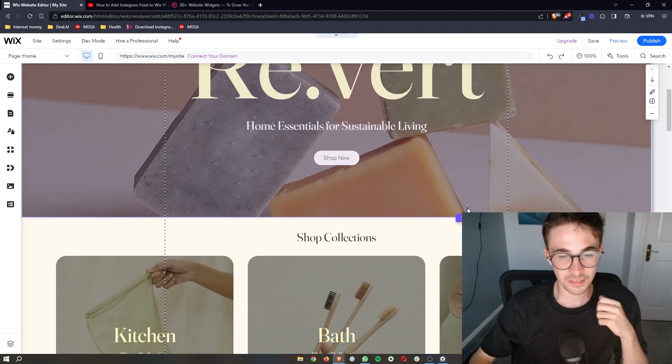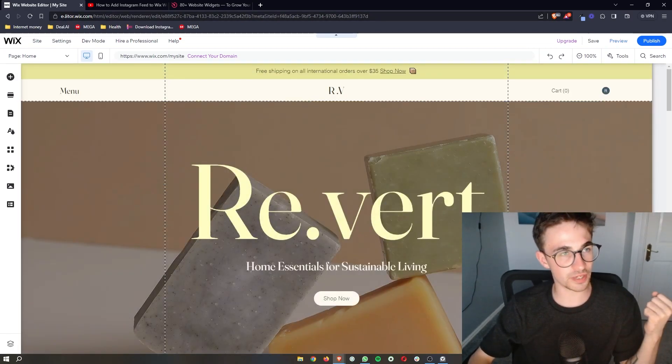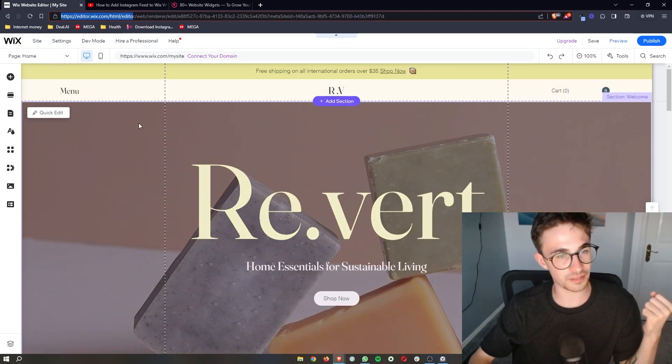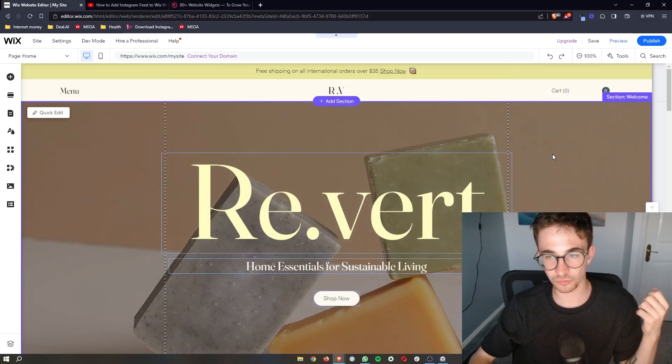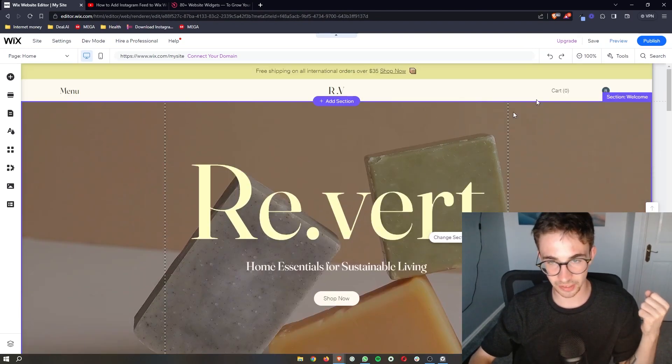Okay, so what you first of all want to do is of course open the Wix editor so that we can actually go ahead and make changes.